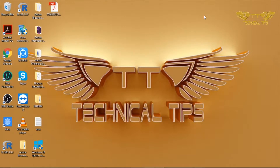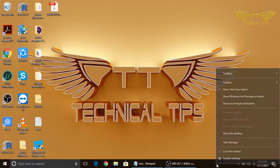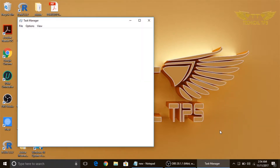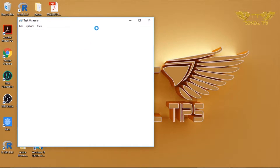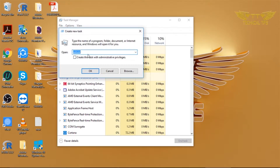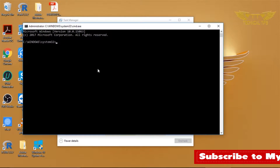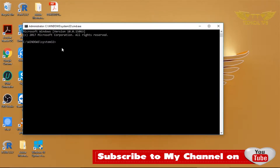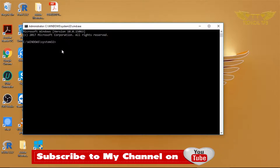The second way is to right-click on the taskbar and left-click on Task Manager. In the Task Manager window, click on File, then 'Run new task'. Type 'cmd', put a check in the box that says 'Create this task with administrative privileges', and click OK. You can close Task Manager now — you have Command Prompt with admin rights.